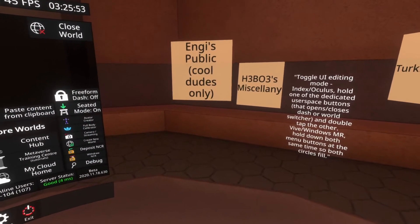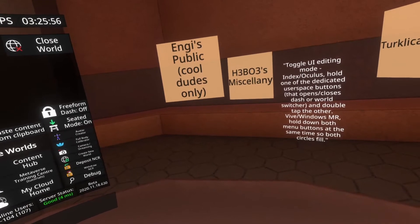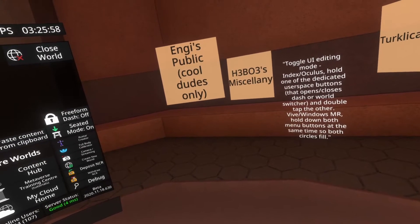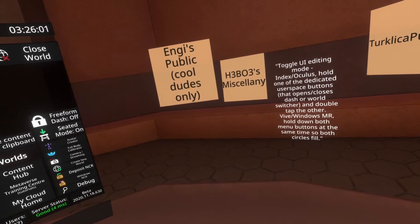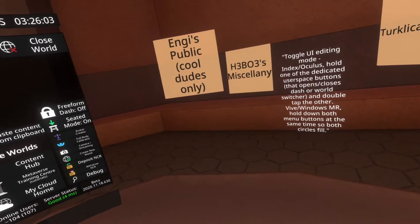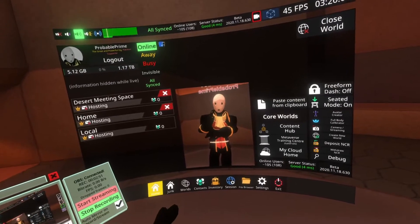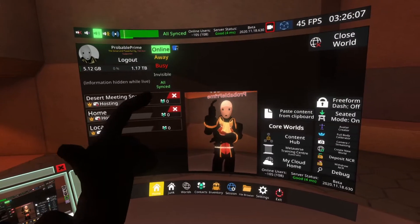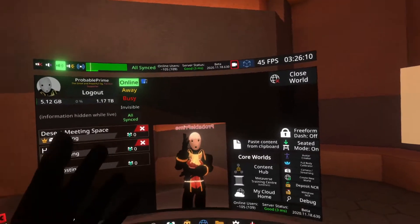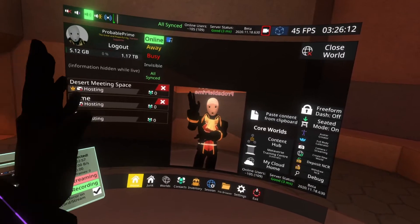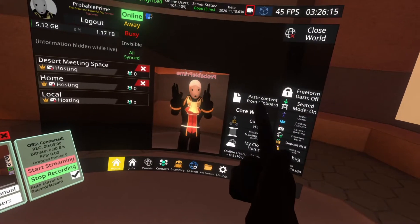For Index or Oculus, you can hold one of the dedicated user space buttons and double tap the other. For Vive or Windows Mixed Reality, you can hold down both menu buttons at the same time. I'm going to do that now just to show you that it works. On my Index controllers, I'm going to hold down the A button on my left controller and double tap the A button on my right controller.